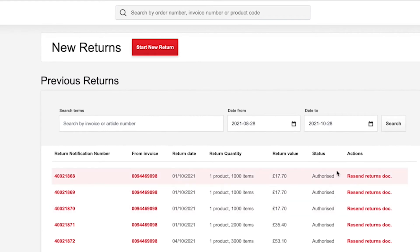To start a return, click the red Start New Return button and follow the on-screen process.